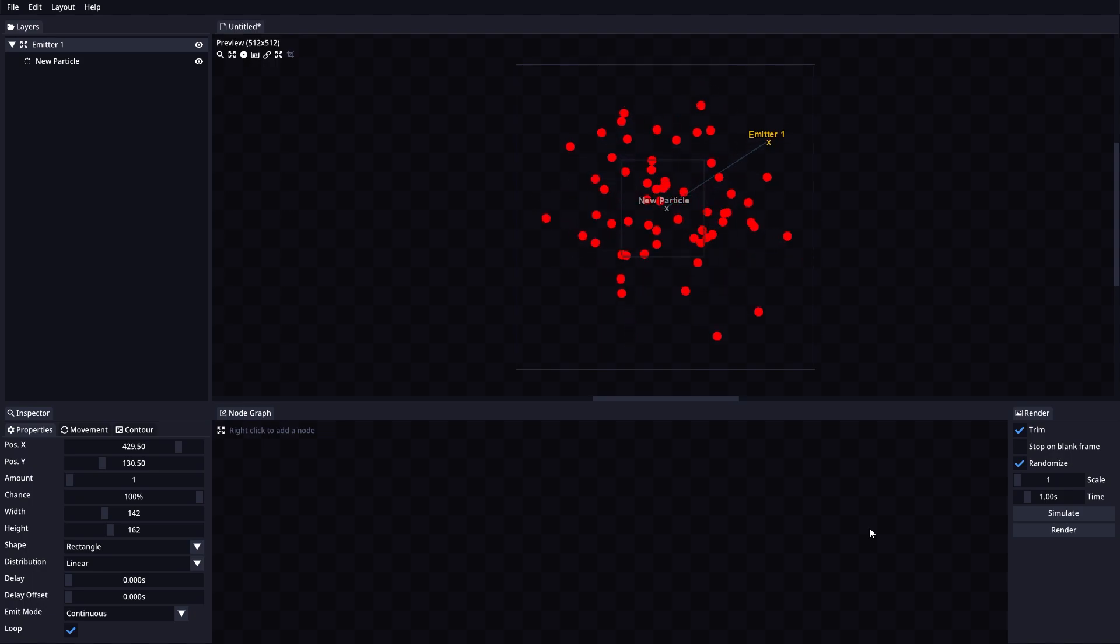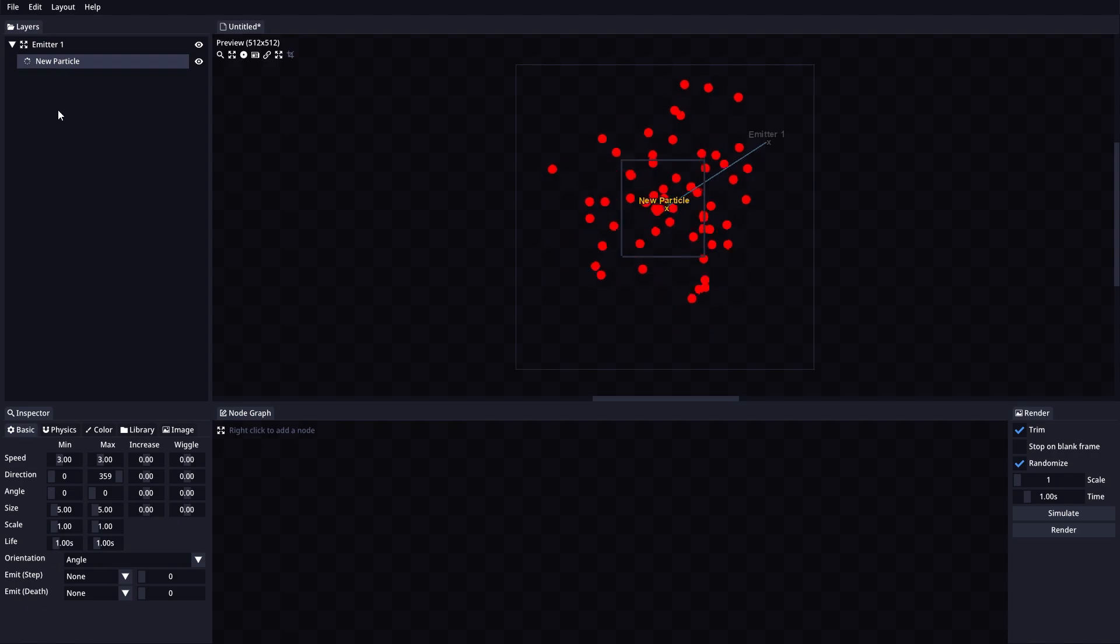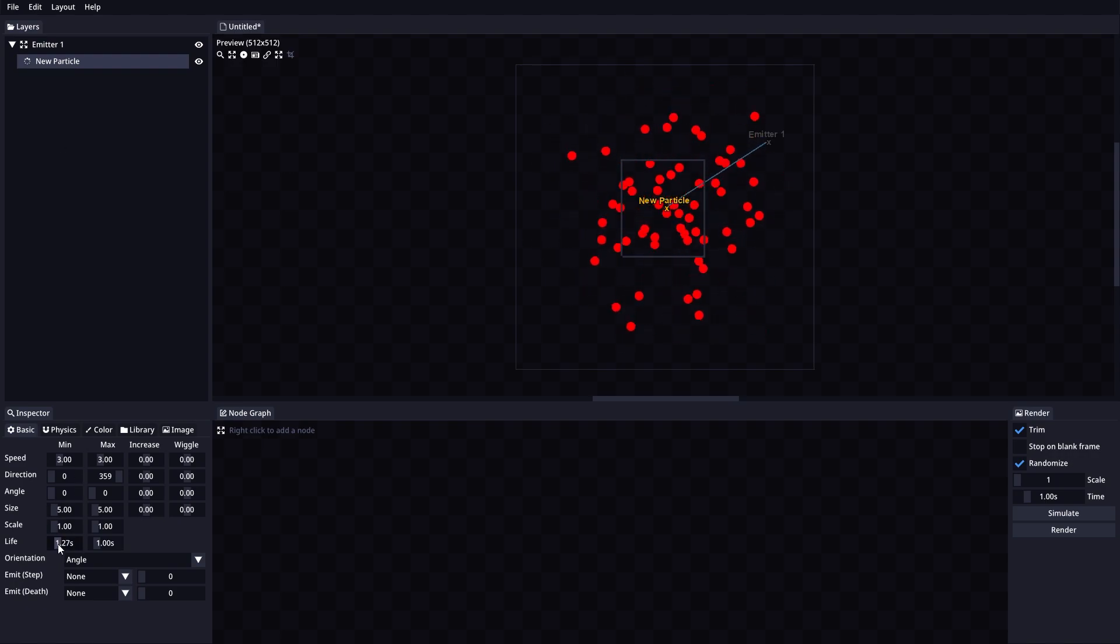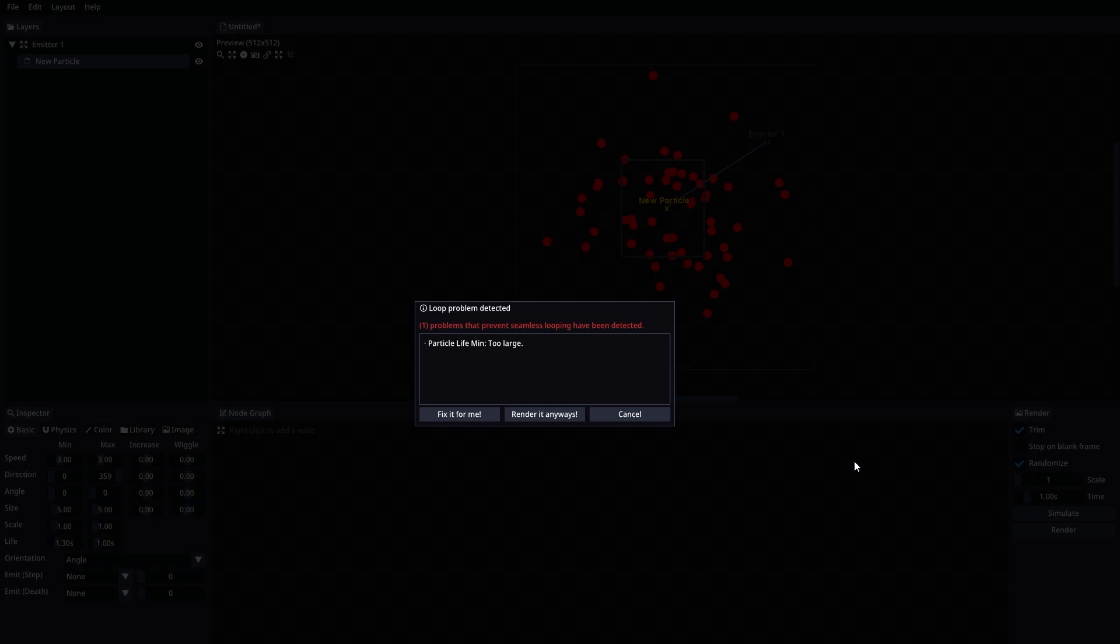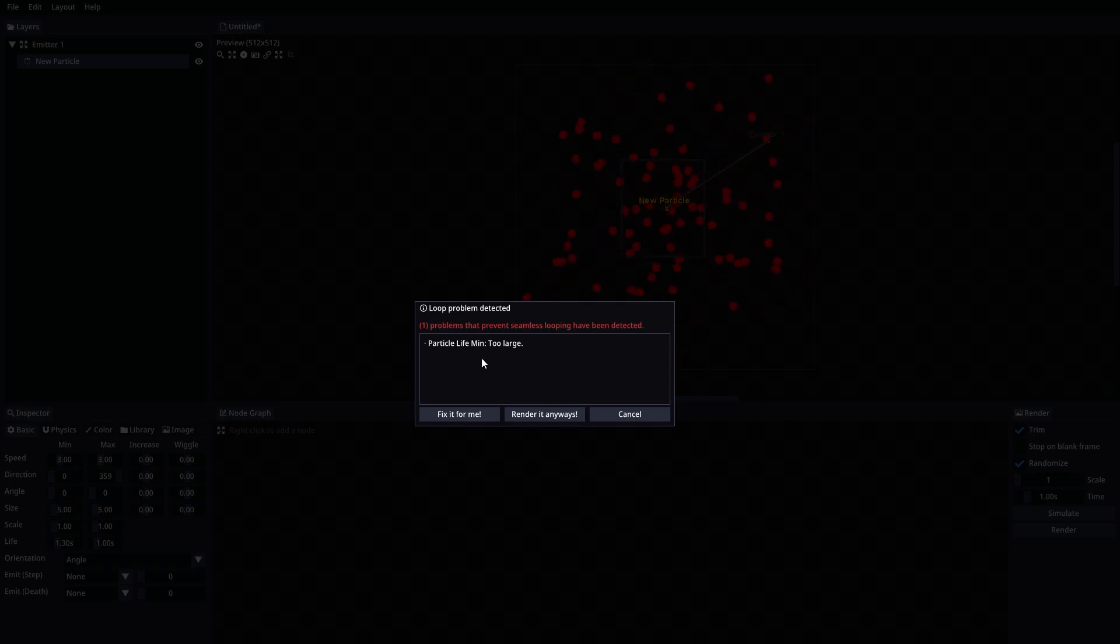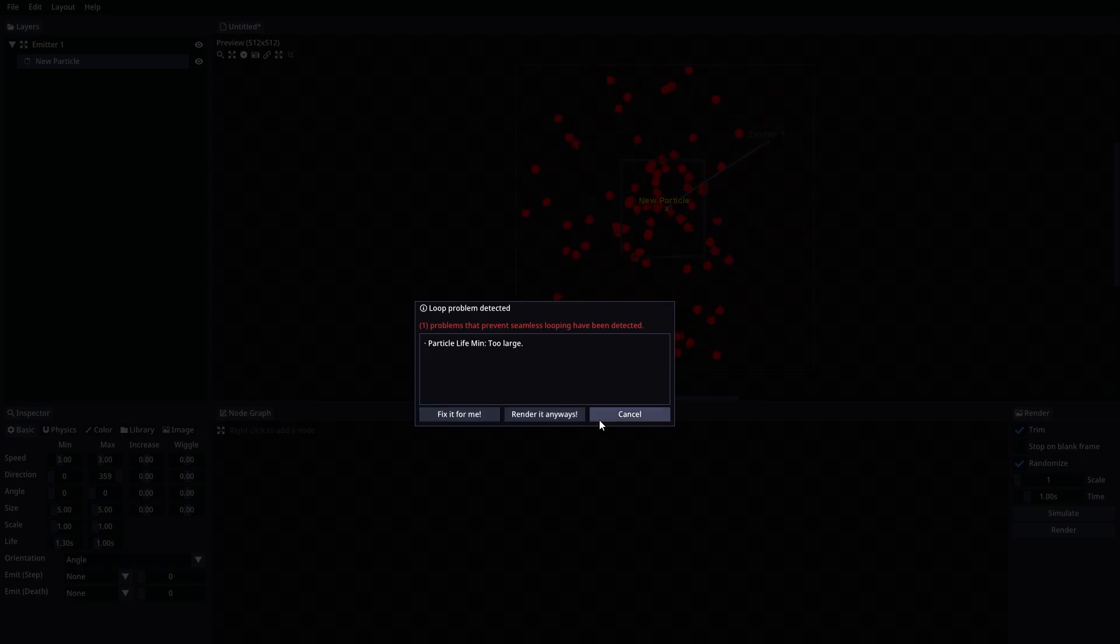Render will attempt to render the current animation using all the configuration above. Sprite Mancer will try to loop the animation and will tell you if it finds any problems that will stop the seamless looping. You can then decide if you want to continue without looping, let the app try to fix it for you, or just cancel the rendering process.